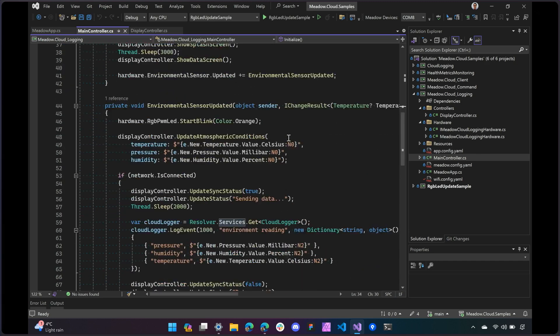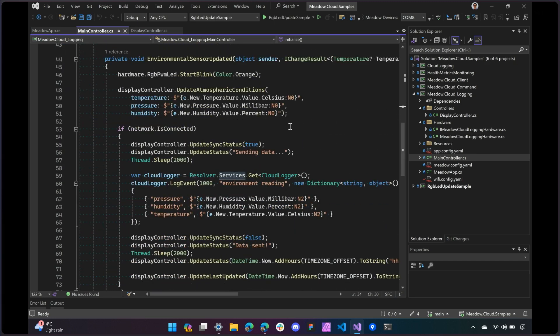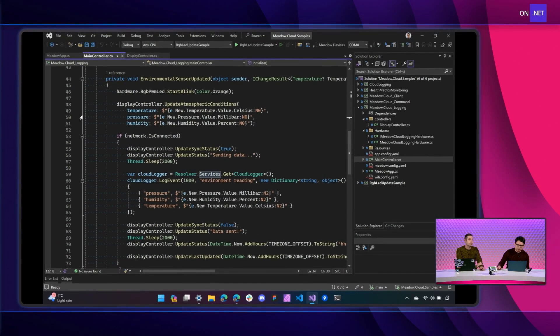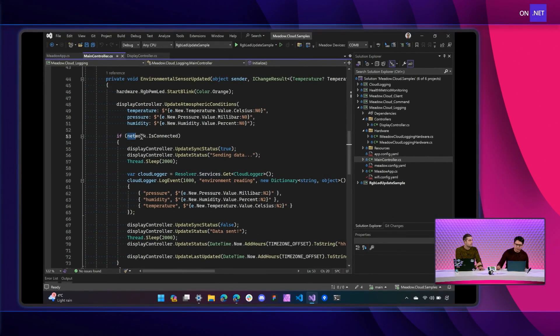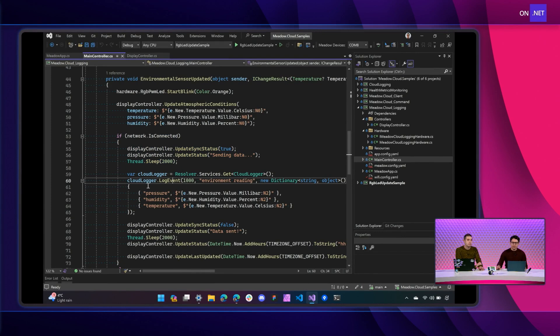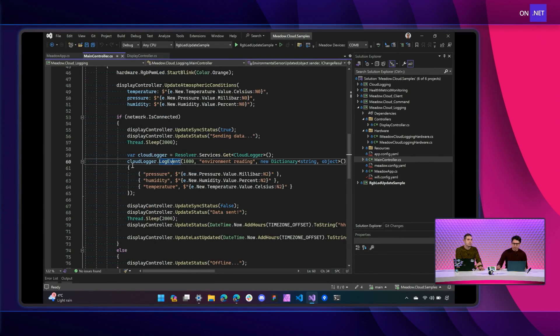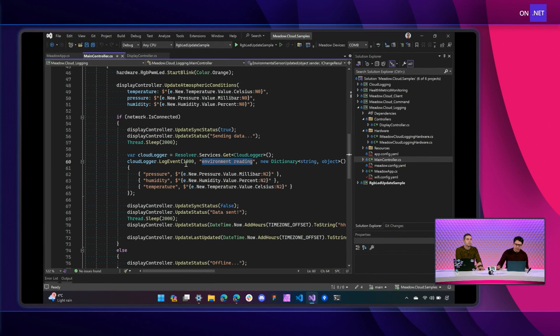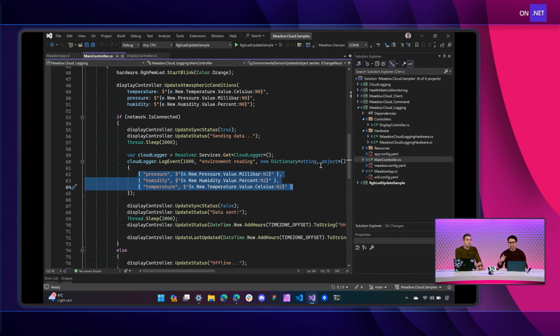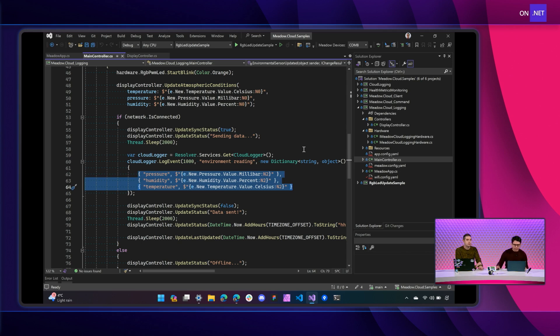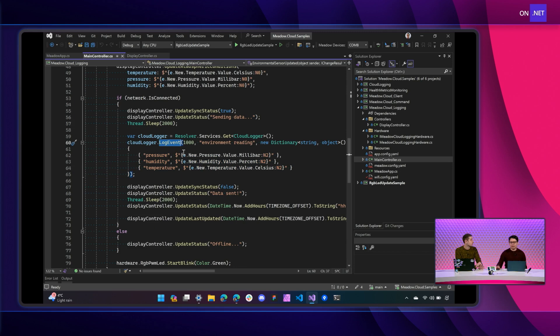So this is the one in charge of just sending all the data to Meadow Cloud. So all you need to do is register this Cloud Logger into a service, and then when we have readings for every half an hour or so, depending on how often you want your sensor to do a reading, you check first if the network is connected, and you build your payload. I have an environmental reading for the description, I have an ID, and I'm passing here all the readings that the sensor is picking up. And after that, I call the log event method, and that's it. It just sends it over to Meadow Cloud.